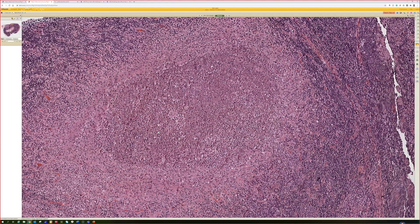You can supposedly see the organisms on a Warthin-Starry or Steiner silver stain, though I find those really difficult to interpret. You can also do molecular testing to confirm. Bartonella henselae is the usual causative organism, although Bartonella quintana can rarely cause it as well.